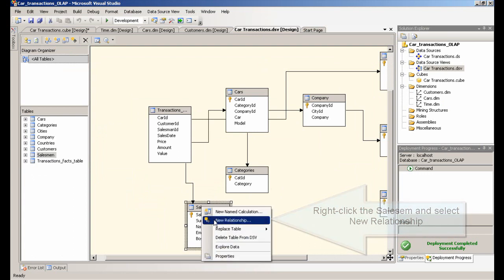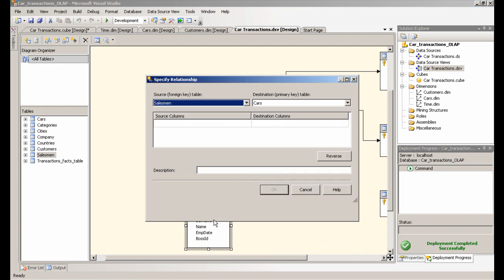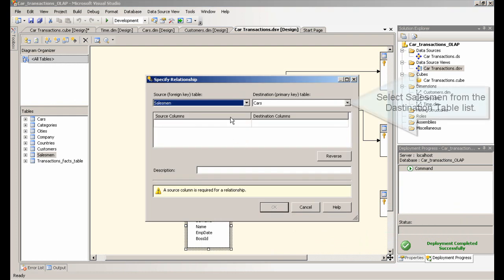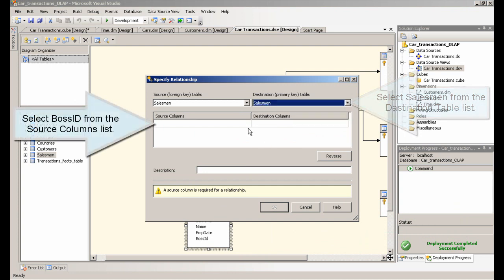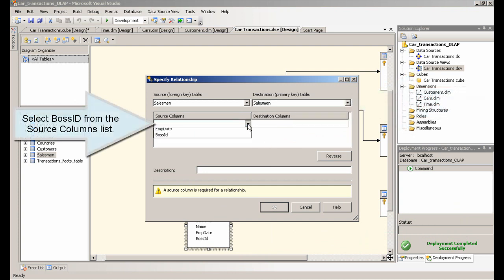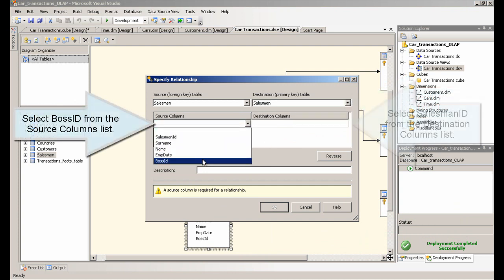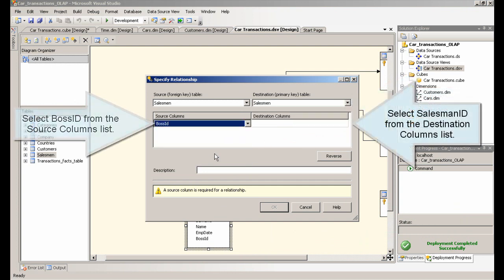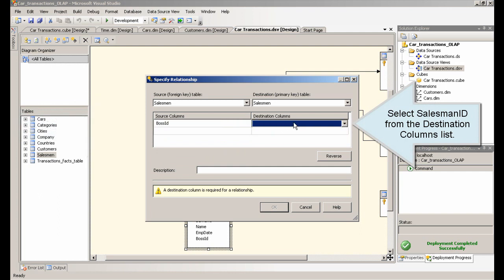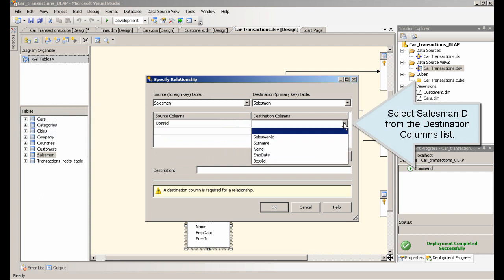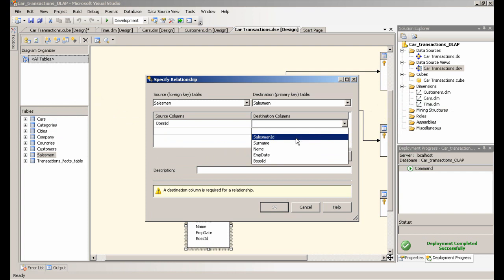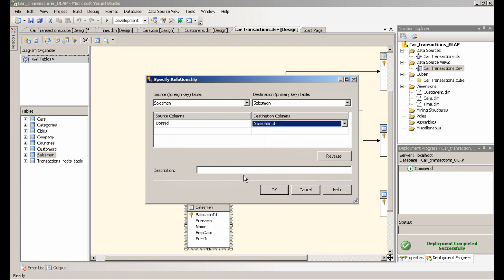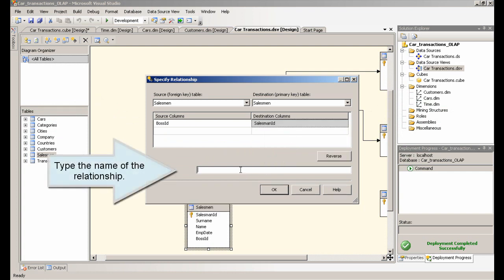Right-click the sales and select new relationship. Select salesman from the destination table list. Select boss identifier from the source columns list. Select salesman identifier from the destination columns list. Type the name of the relationship. Click OK.